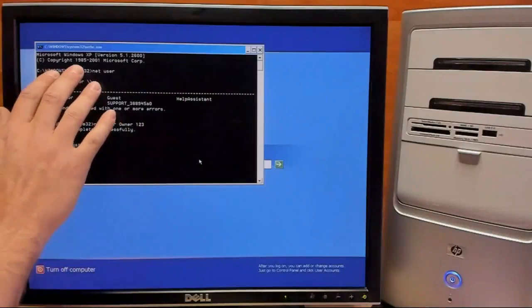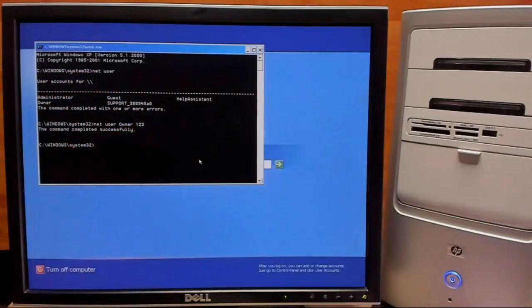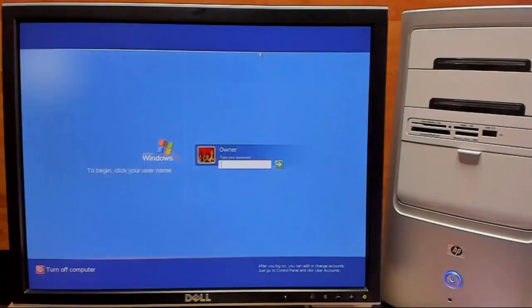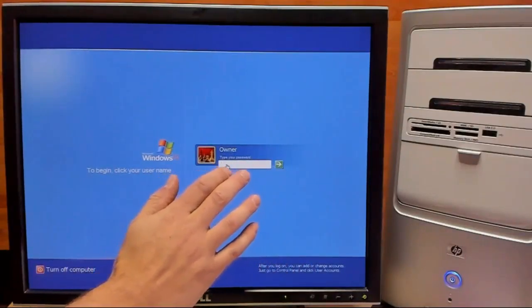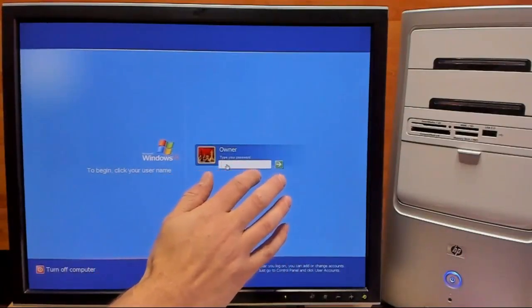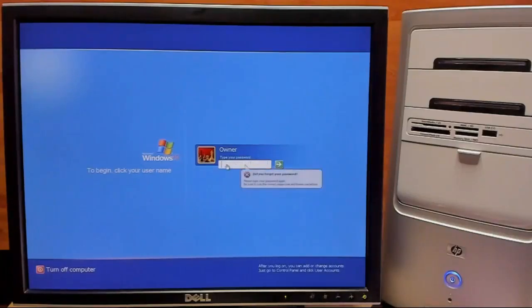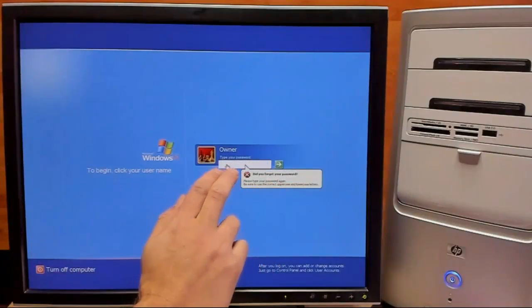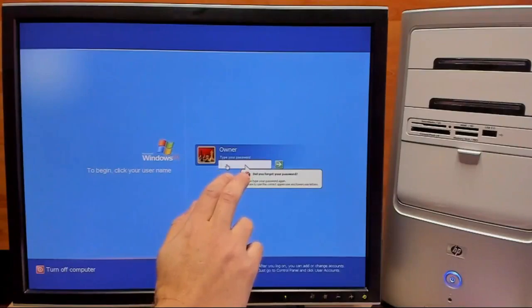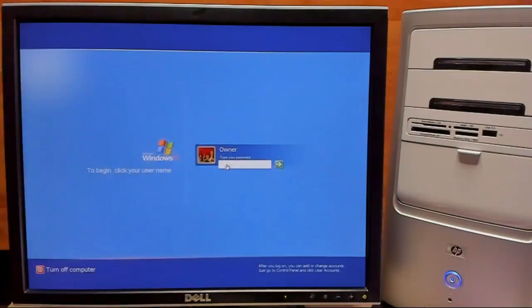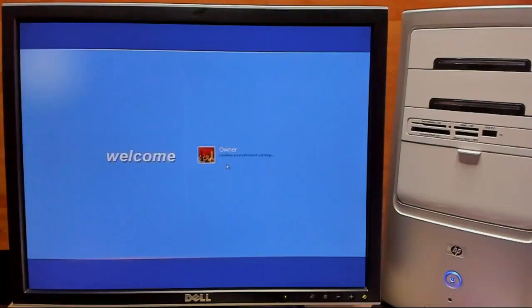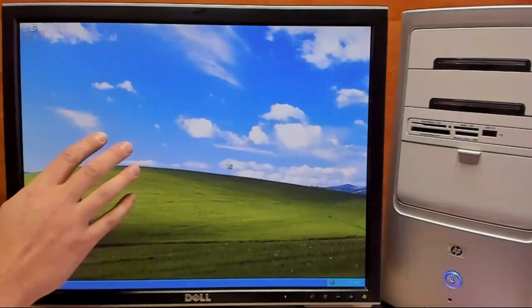So now we can close out this command prompt and try out our new password. First we're going to try our original password, pass123word. And as you can see it doesn't work anymore. And now we'll try our new password which was just 123. And there we are, we're logged right in.